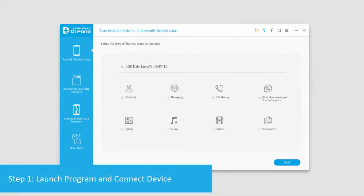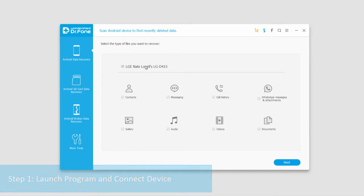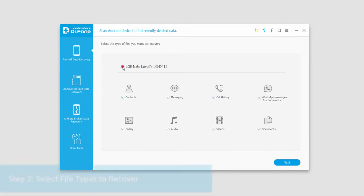After you've launched your program and connected your device, just click on the first tab here. You can see it displays my device and then all of the file types I can recover.